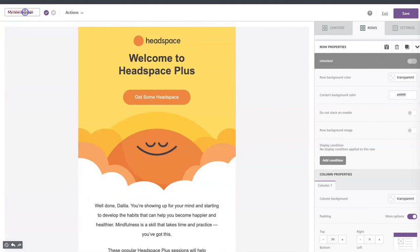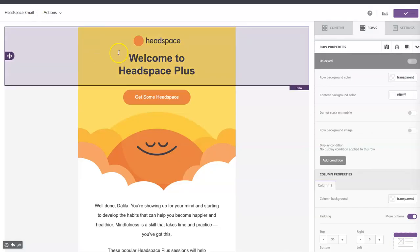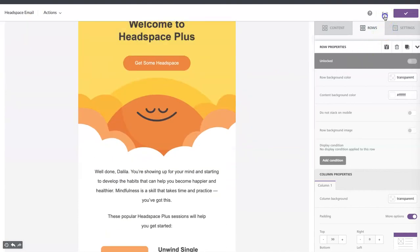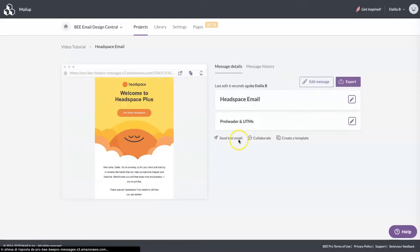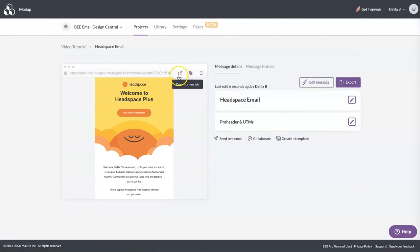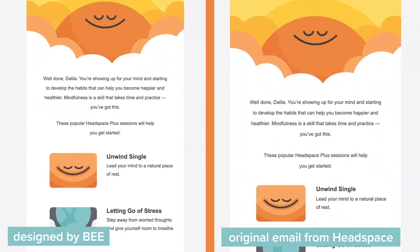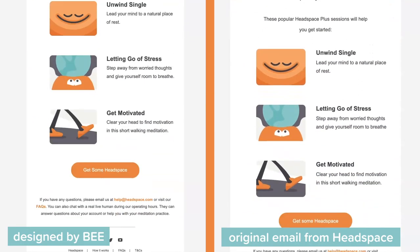Let's now give a name to my message and exit, and we are going to see our email in the browser to compare it with the original one.